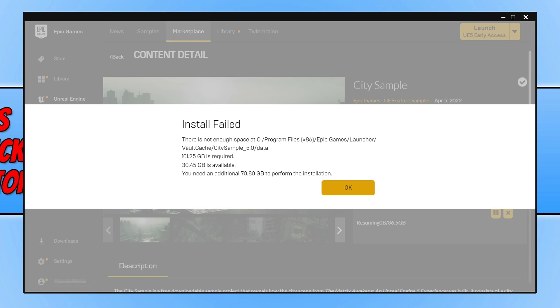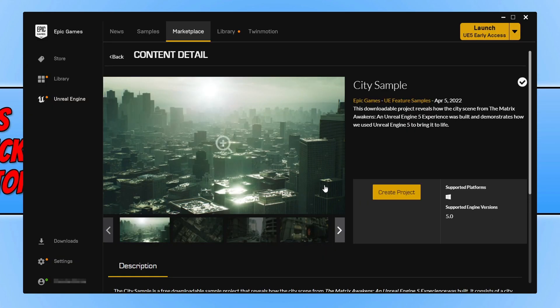I don't really have a lot of disk space on my C drive, so you can actually change the location of the vault cache in the Epic Games Launcher. To do this, all you need to do is press OK to the install failed message that you currently have.